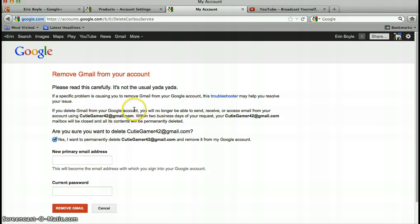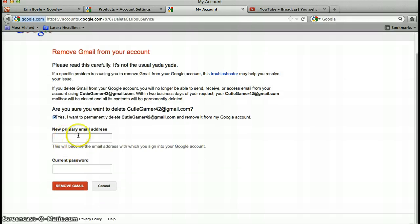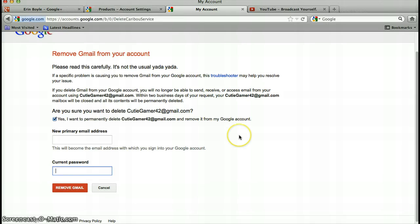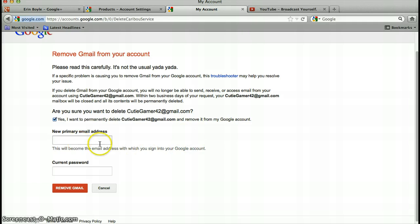And Gmail is with Google, and if you delete your Gmail, then it will totally be off. So you do your email that you want, and then your password for your YouTube, and then you press remove Gmail. And I'm gonna do it after this, so I don't give away any of my information here.